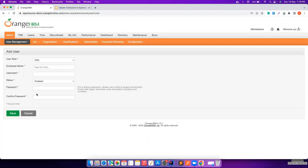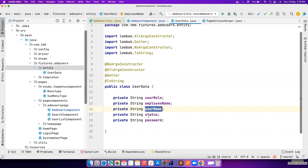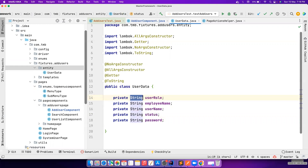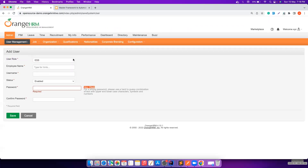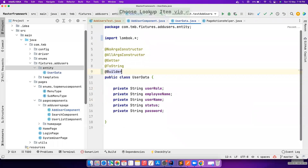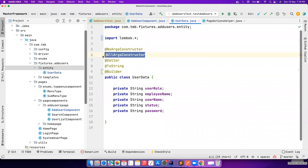UserData has five fields because the confirm password and password will have the same value, so we don't need to manage them separately. I've created all five fields here. For dropdowns like user role you could also use an enum, but for now I'm going with the simplest option of using strings - so if the value is admin it will select admin, if it's enabled or disabled for the status dropdown it will select accordingly. You can use builder pattern here or an all-argument constructor, whatever you prefer.